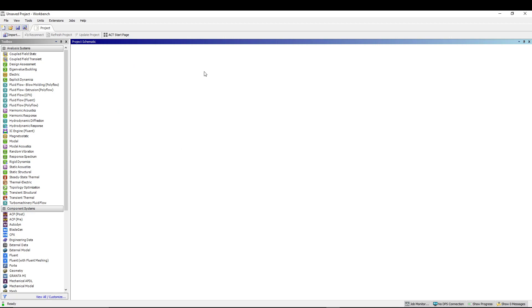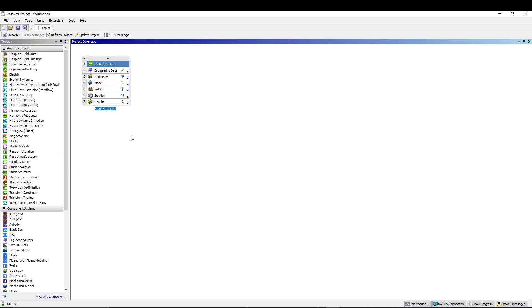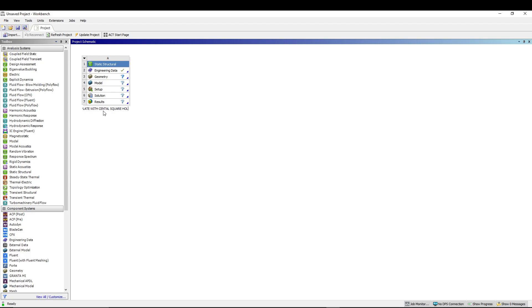We are right now in the fresh workbench. Let's start with the static structure. We'll keep the engineering data to the default values according to the material. This time let's name it 'plate with central square hole', then we will start with the geometry.